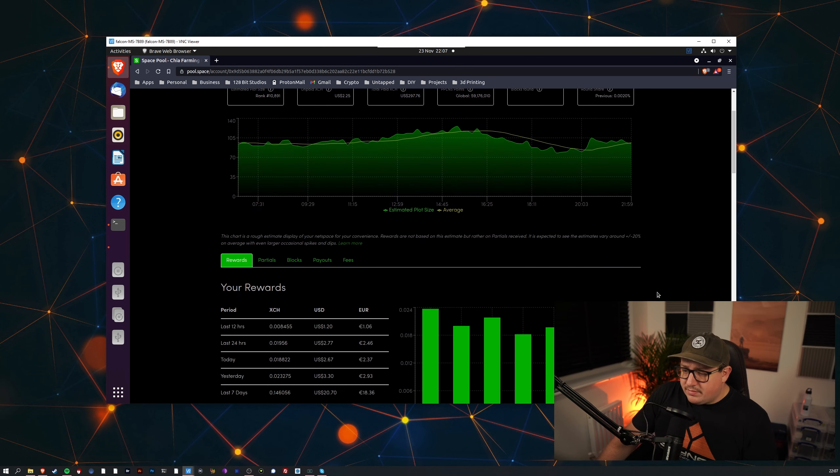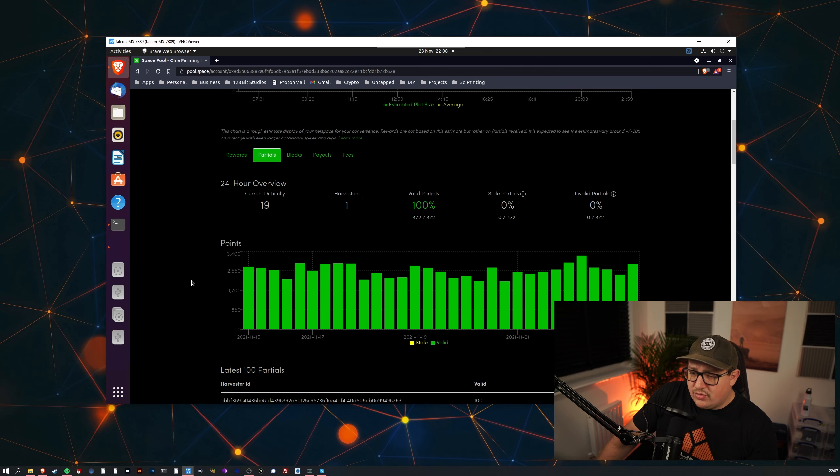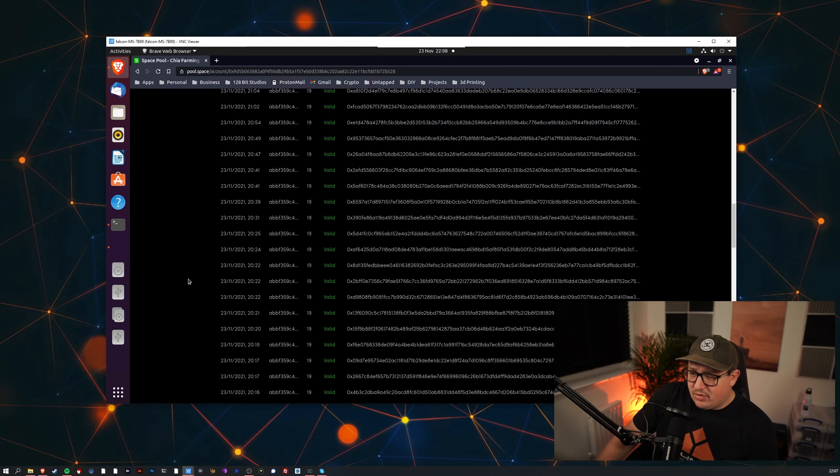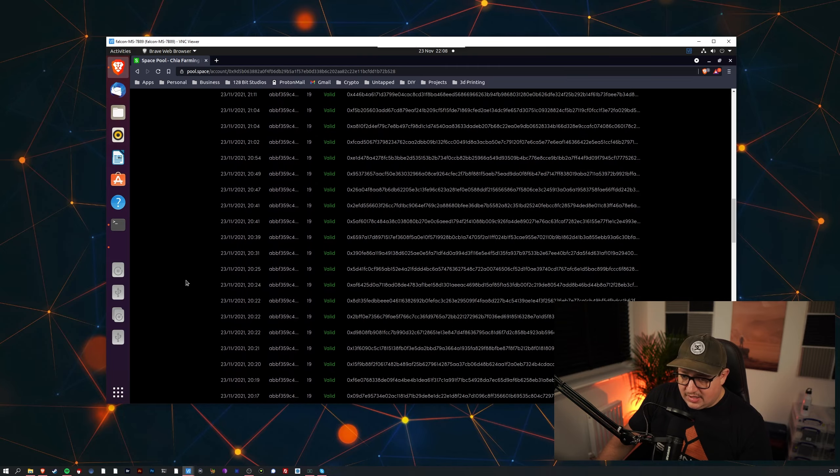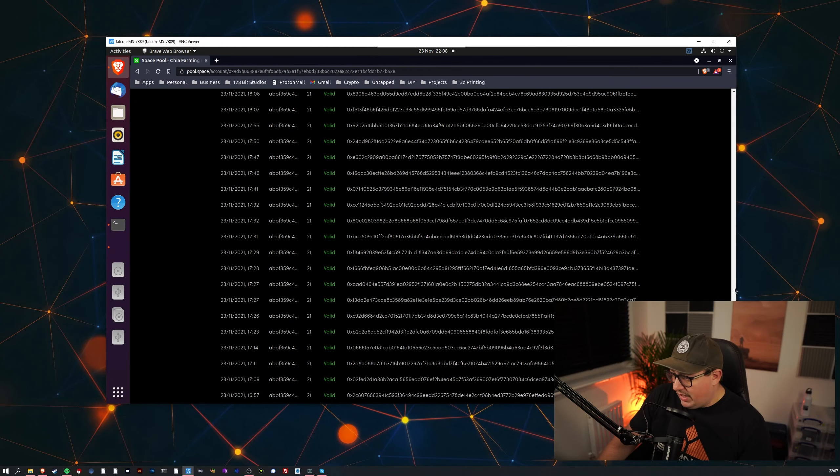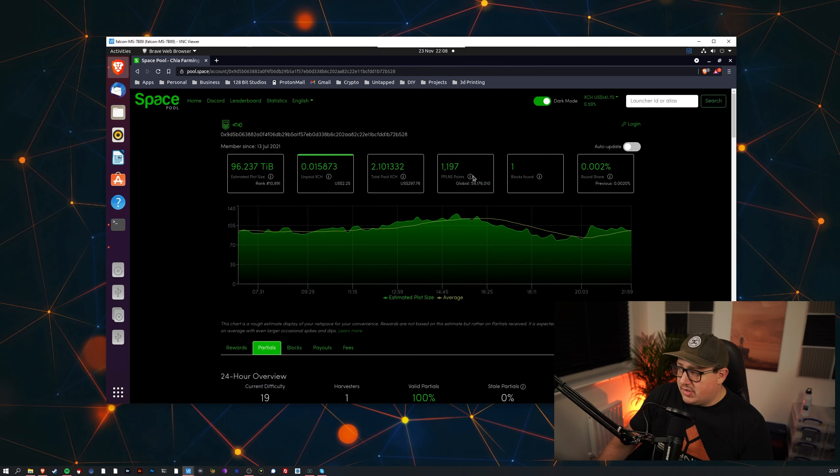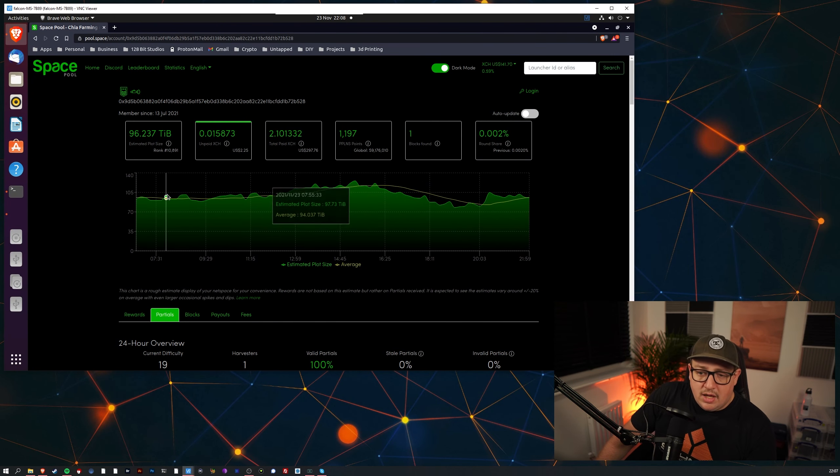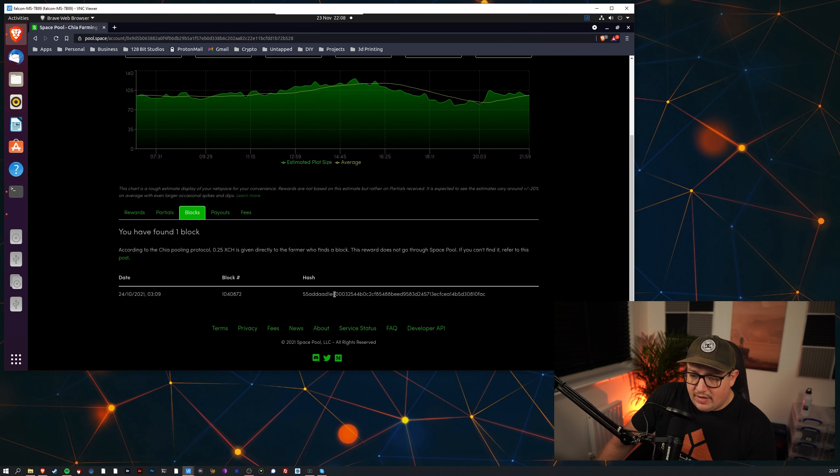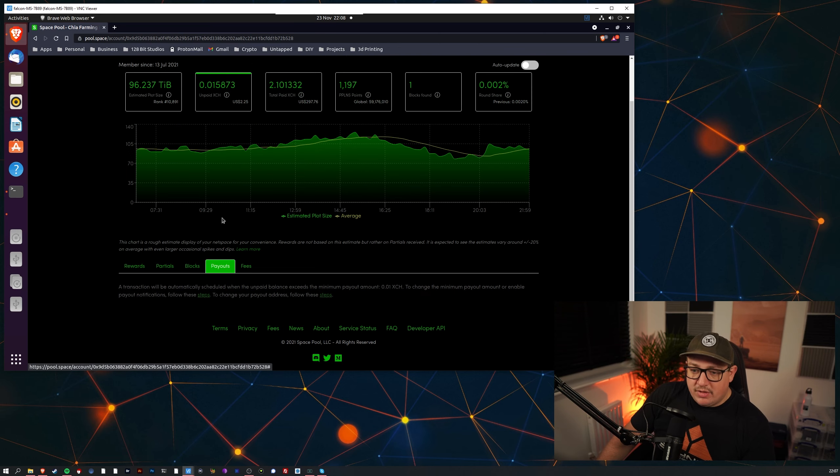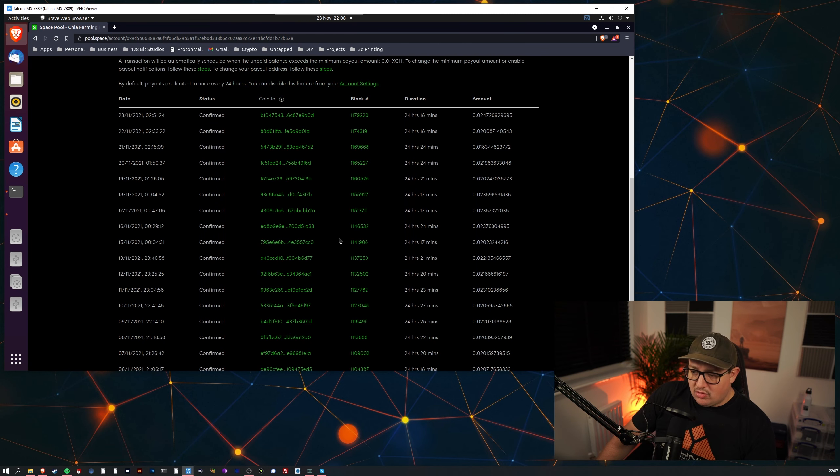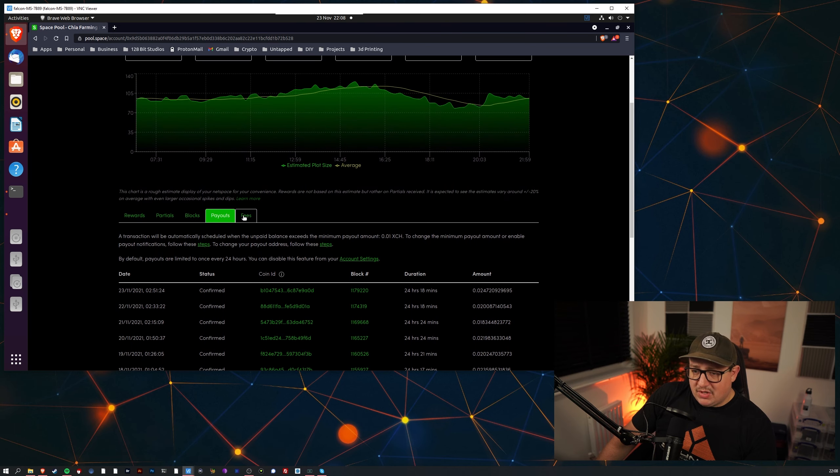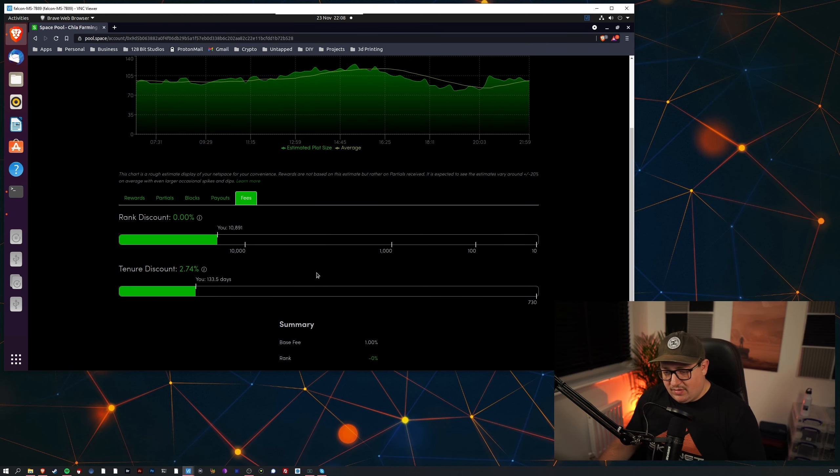If we scroll down, you can see here we got all of our partials, so we've got all of our points here from the proof of space. This is every single proof of space that I have done myself. Over here we've got blocks, that's the block that I found, and we've got the payouts. We're getting about 0.2 per payout, getting about two a day sometimes three a day so we're not really making much money. And then we've got the fees, the higher rank you get the more discount you get, very negligible.